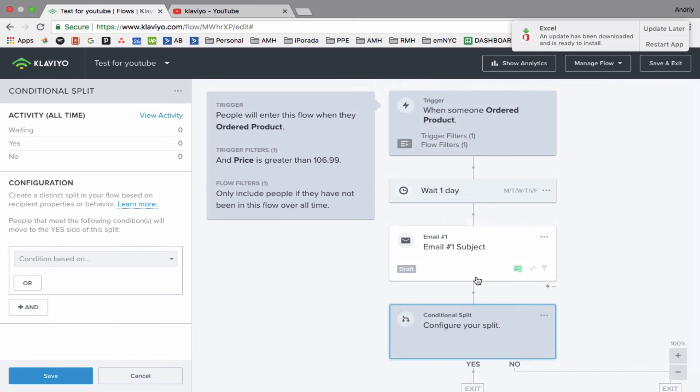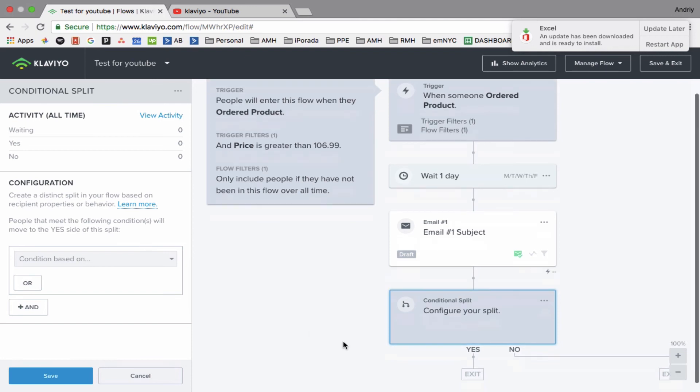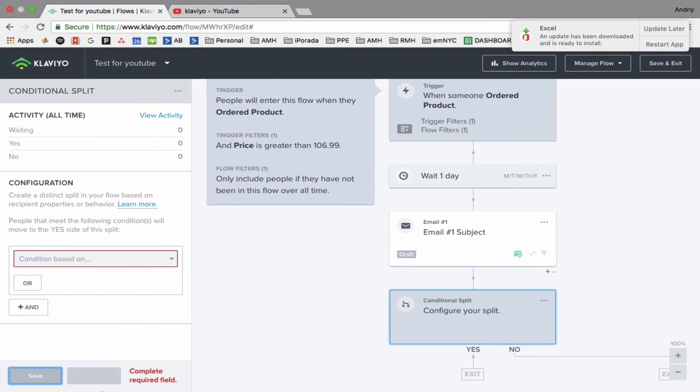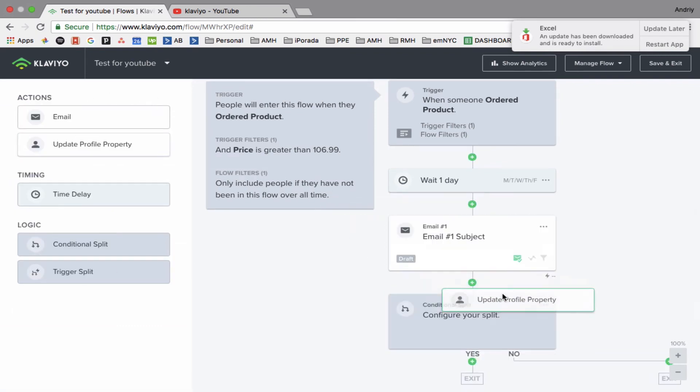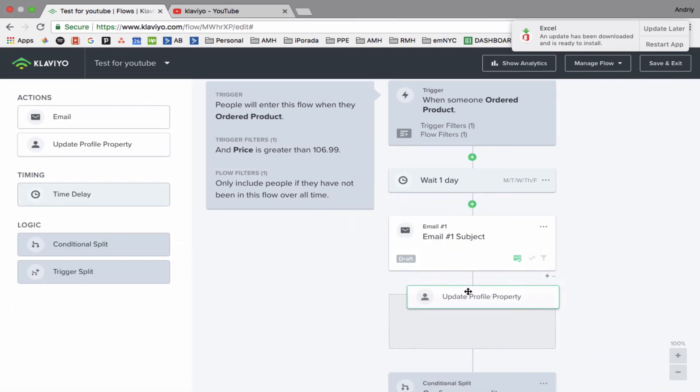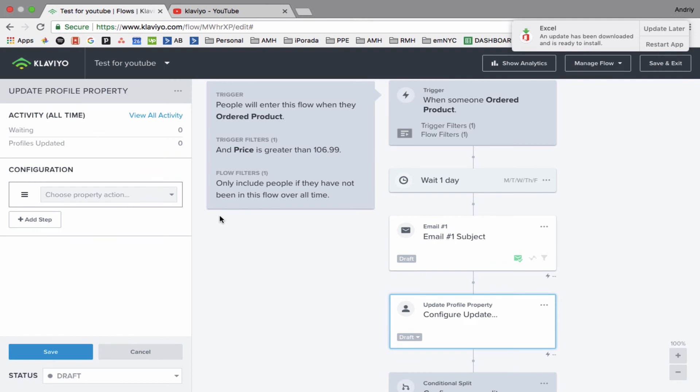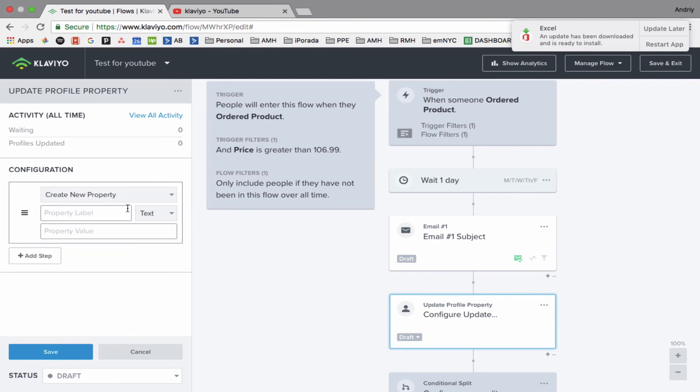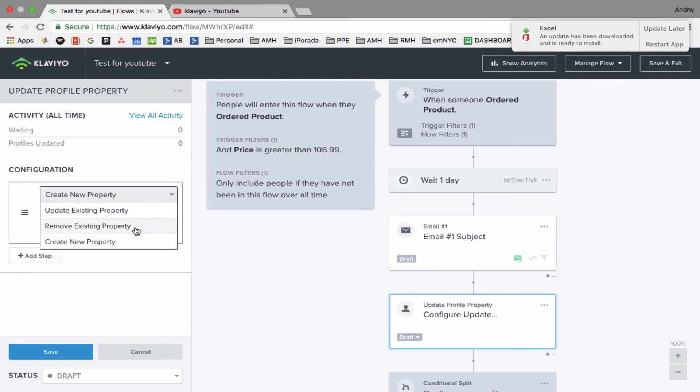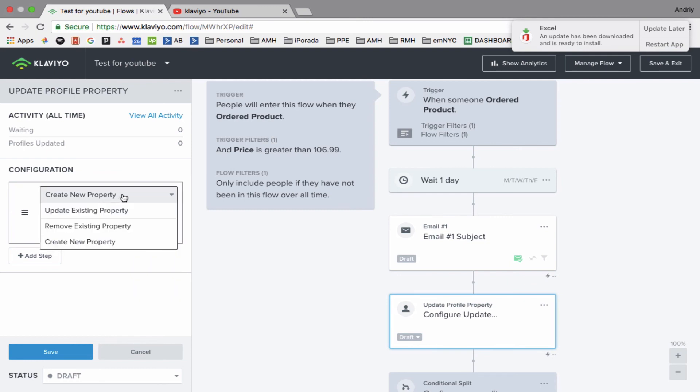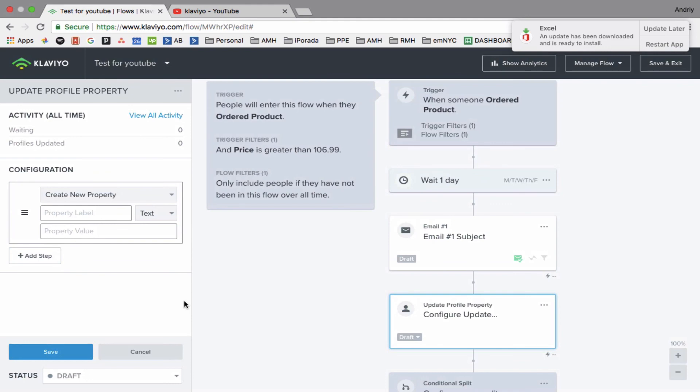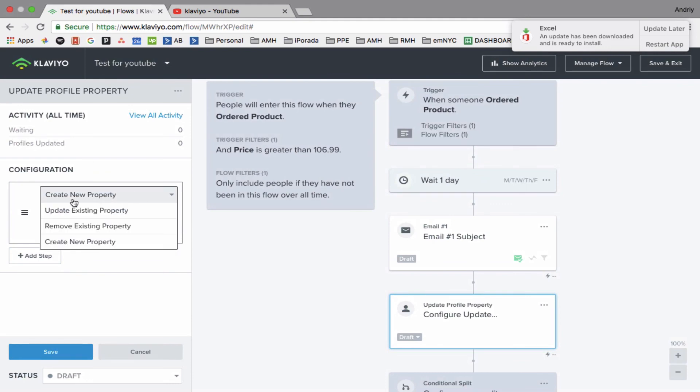Let's check what's this new Cancel Update Profile, because I did not see that before. Update property, remove this property, new property. Wow, this is so cool. One of my clients will be nicely surprised because he was waiting for this feature for a long time.